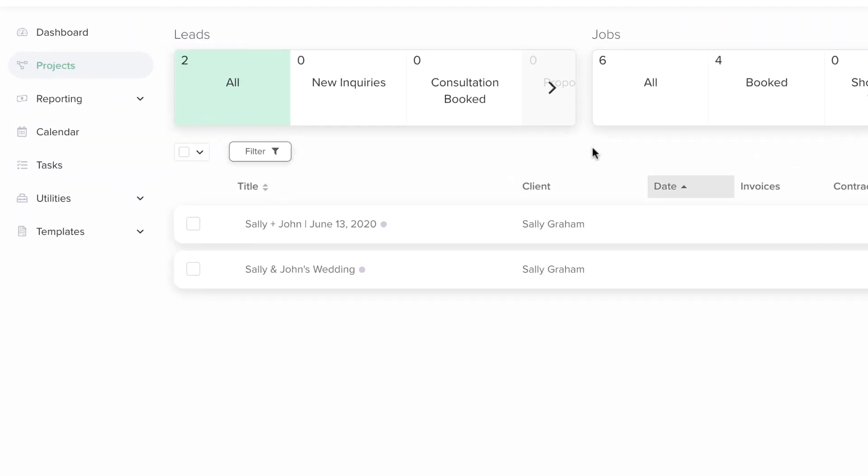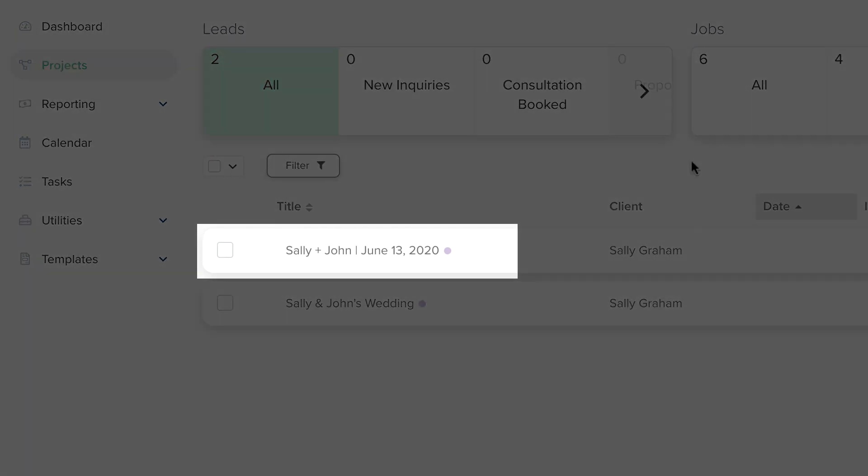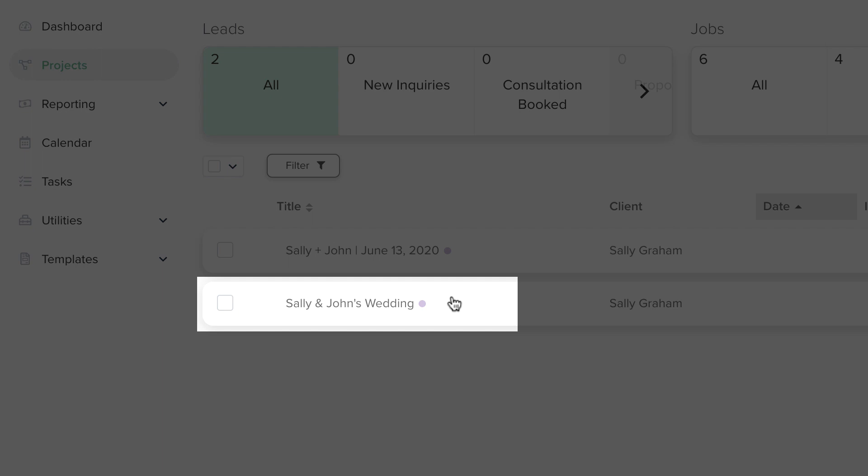For example, businesses serving the wedding industry often use the couple's name and wedding date, such as Sally and John, June 13, 2020, or Sally and John's wedding.